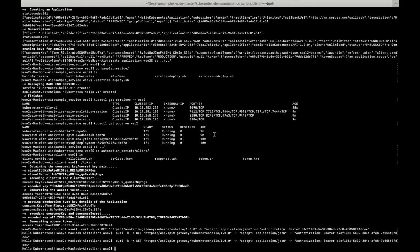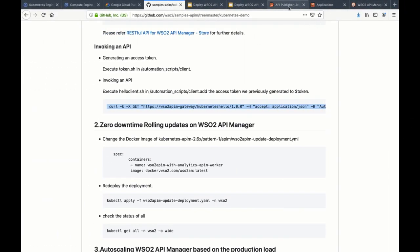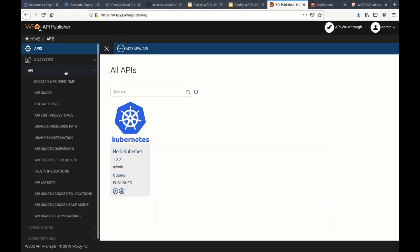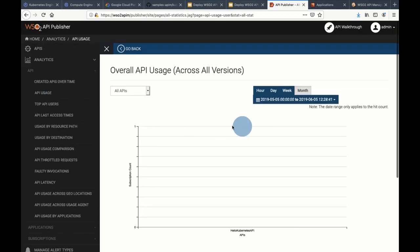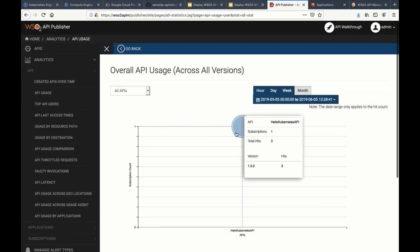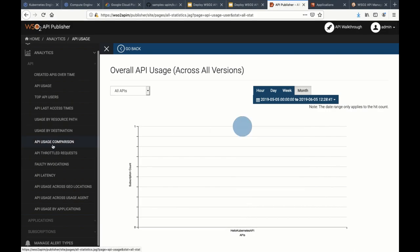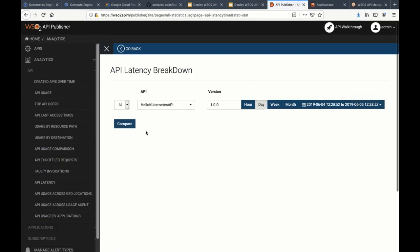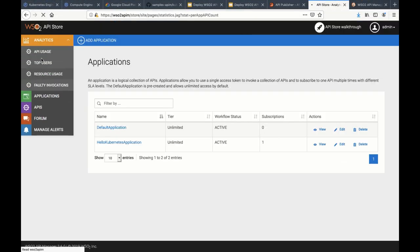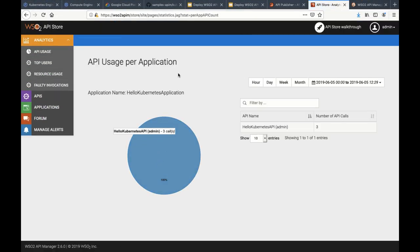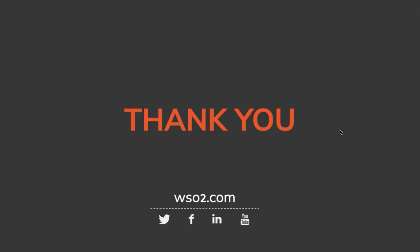As we have already deployed analytics, let's look at the analytics dashboard. As you can see, we can generate graphs and more. That's it on deploying WSO2 API Manager in Kubernetes. Thank you.